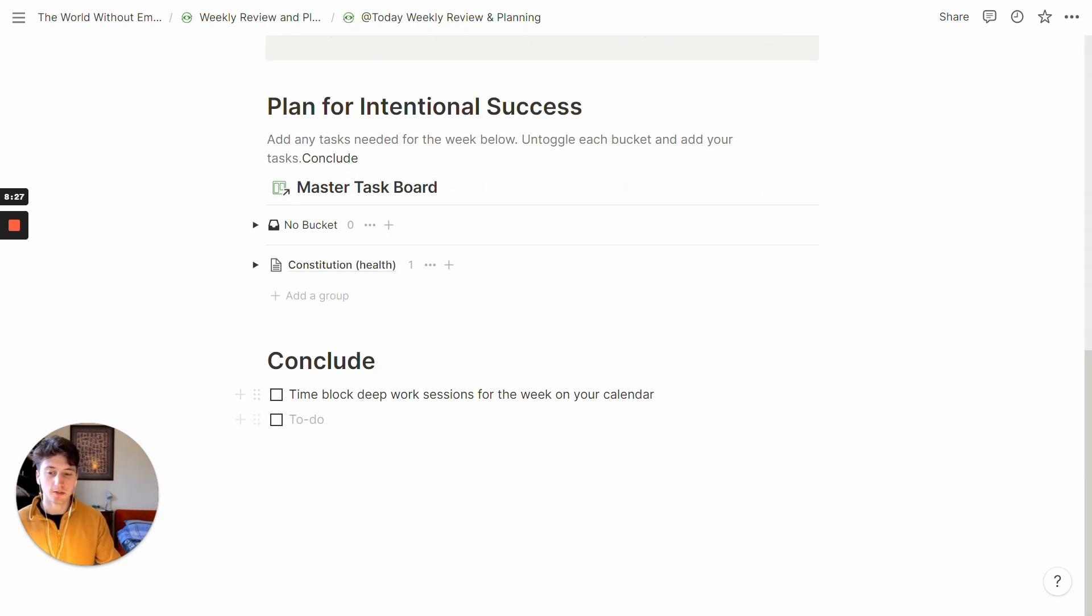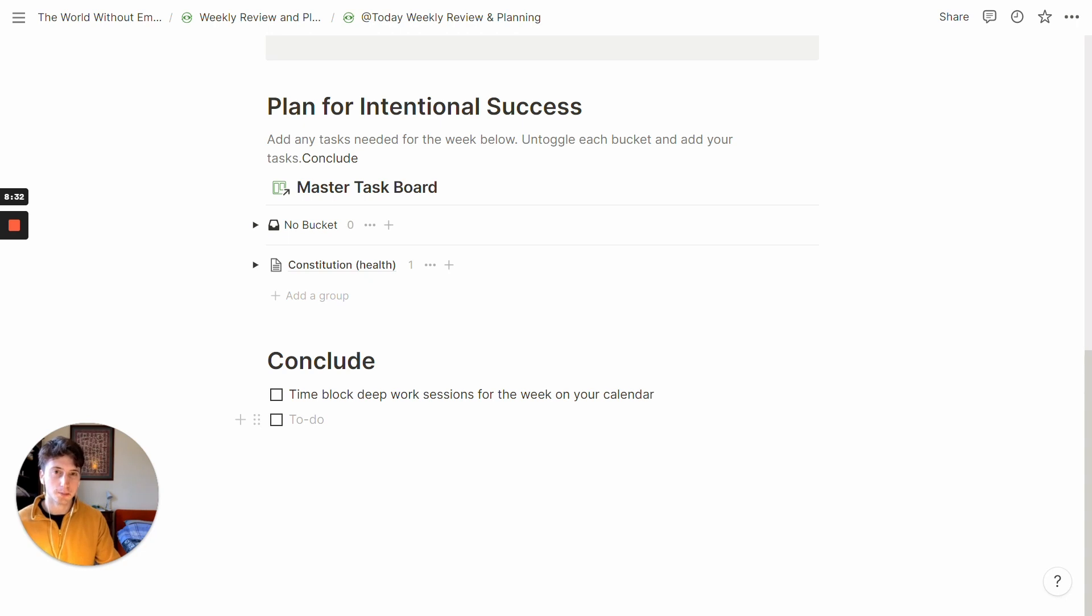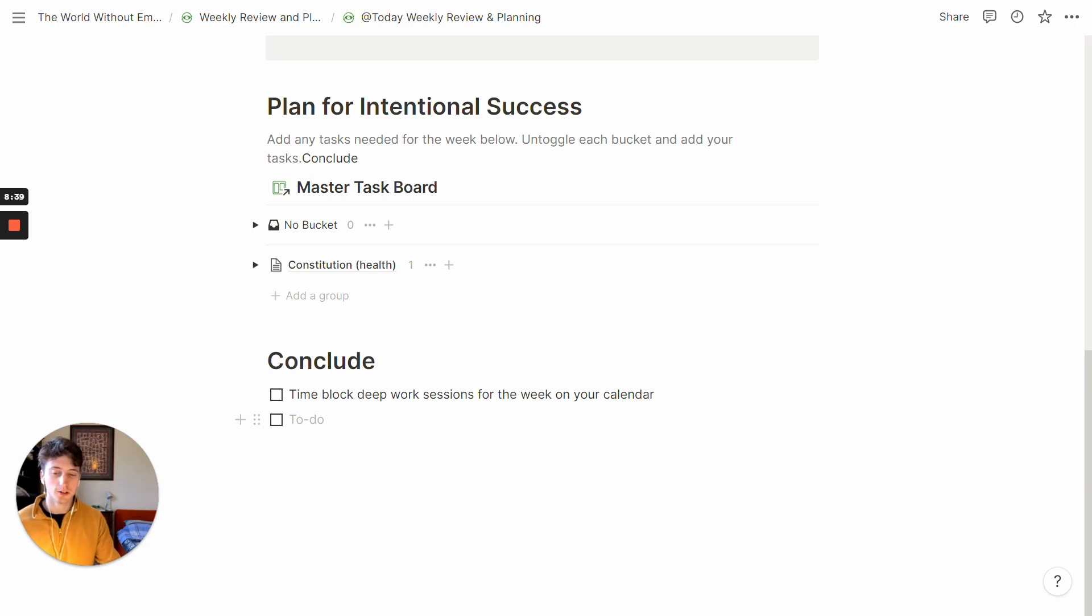And finally, you might have a conclusion checklist, where you list what you want to do at the end of your weekly review and planning session. If you want to, for instance, go through your emails that you haven't responded to in the past week, or something like that, you can just create the checklist right here.